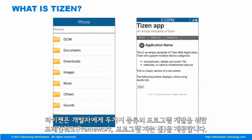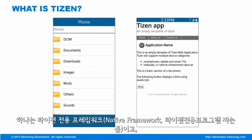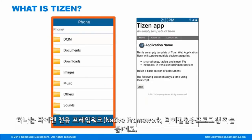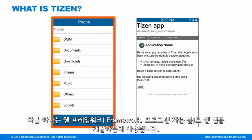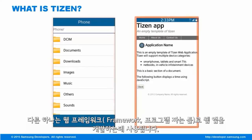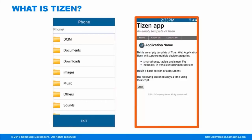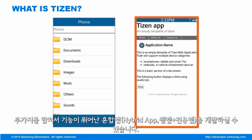Tizen provides two types of frameworks for developers. First is the native framework which can be used to develop native applications. And the other one is the web framework that can be used to develop web applications. One can also combine these two frameworks and make a more powerful hybrid application.